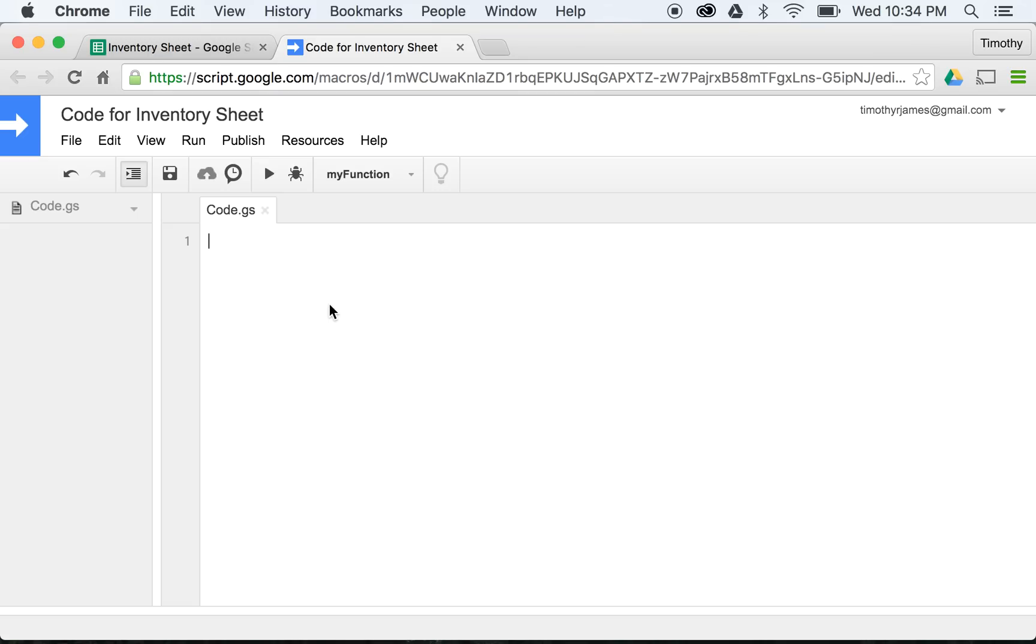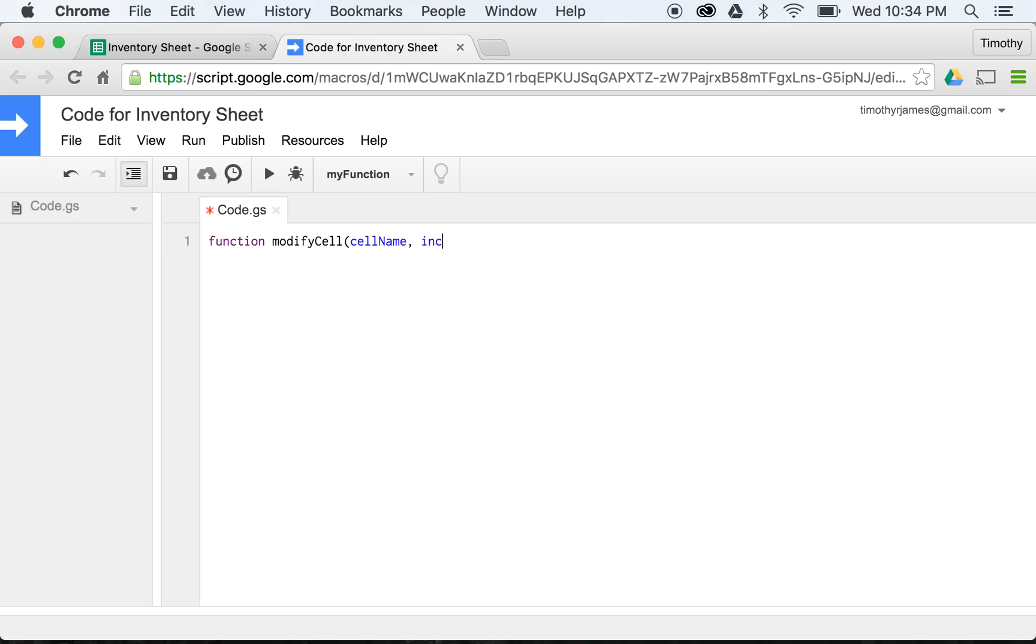Now that we have that, we can actually create a few different functions here. I'm going to create a function that I'm going to use for a couple of my rows. I'm going to call this function modifyCell. I'm going to give this two parameters. The first parameter is going to be the cell name, and then the second parameter is going to be whether or not this is increasing.